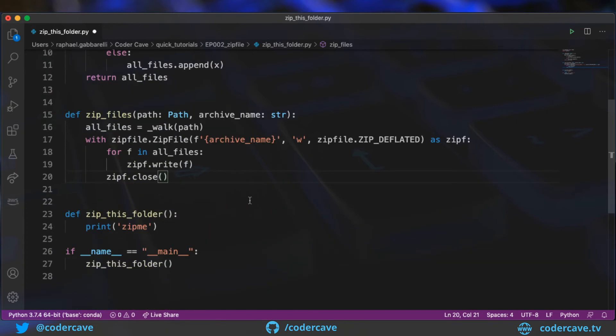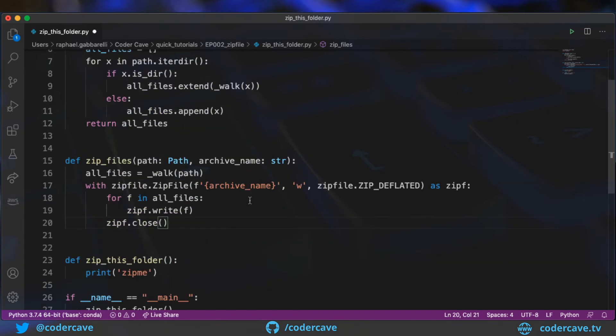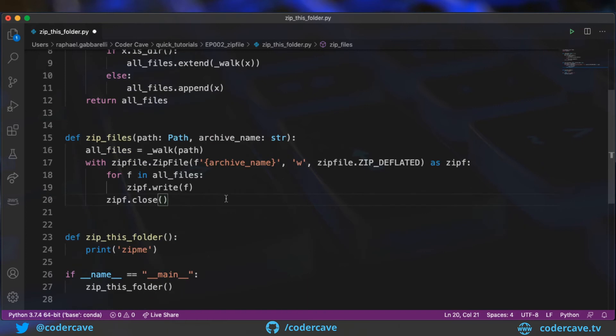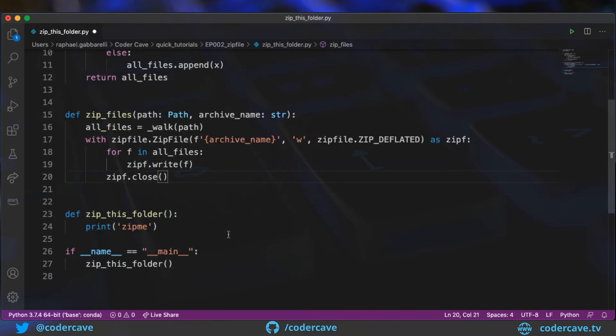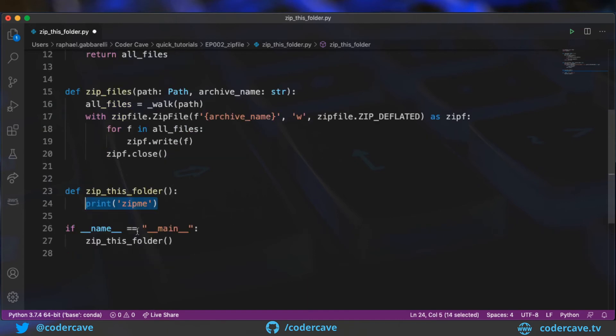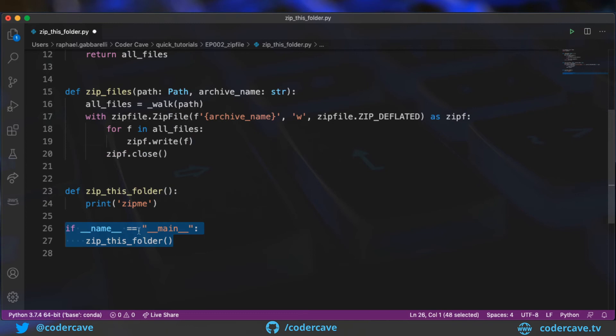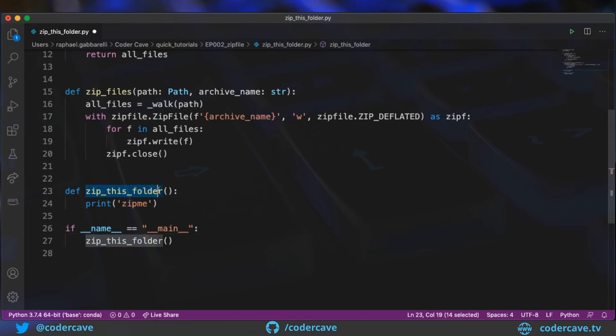Okay, and this is the code that I need to archive the folder. Now, I want to, by default, archive the current folder. So I instrumented this code. So when the file is called, so let's say we do a Python 3 zip this folder, it's going to call zip this folder as a method.